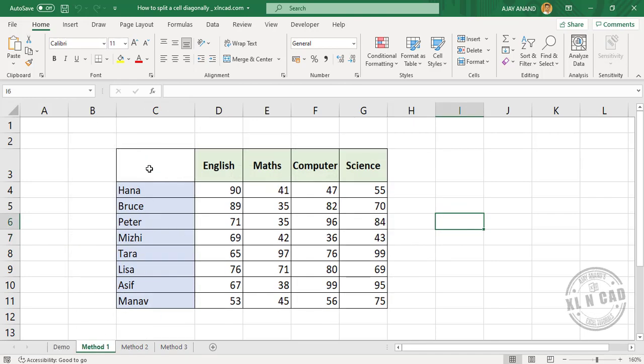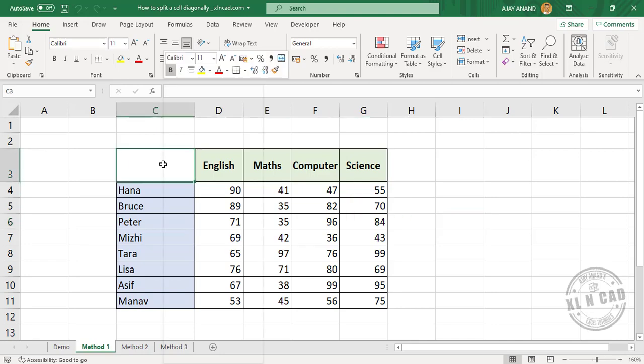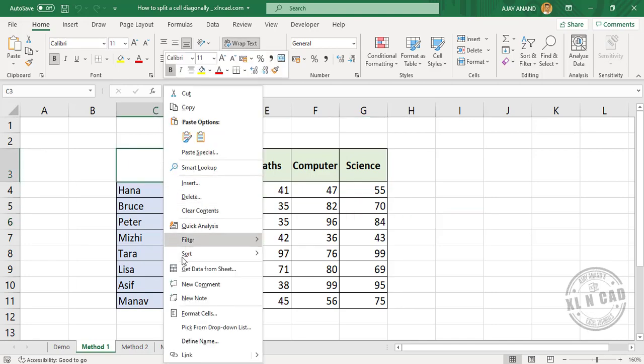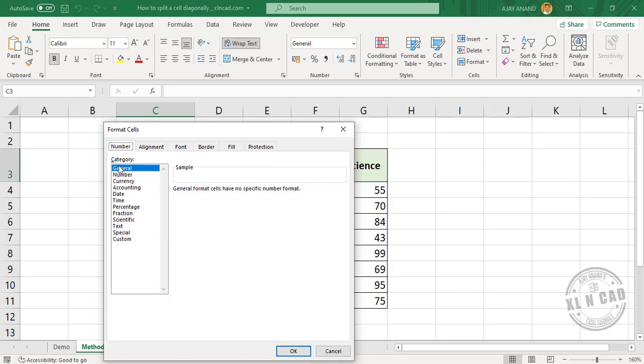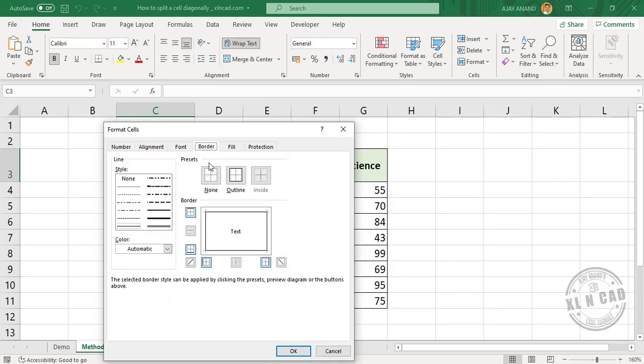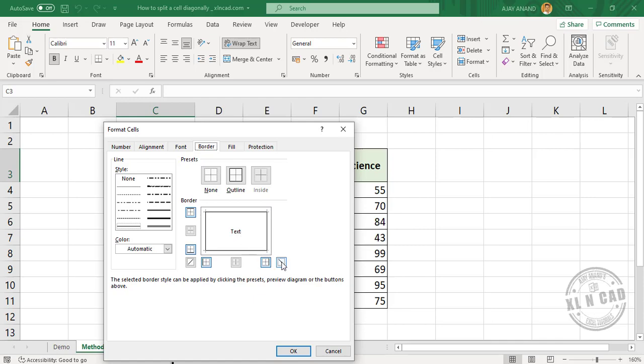Right click on the cell which you want to split, then select Format Cells. In the Format Cells dialog, go to Border and these are the different options related to cell border - different line styles, the option to change color. Now to insert a diagonal line in the selected cell, that is a line which runs from the top left corner to the bottom right corner, click on this button.